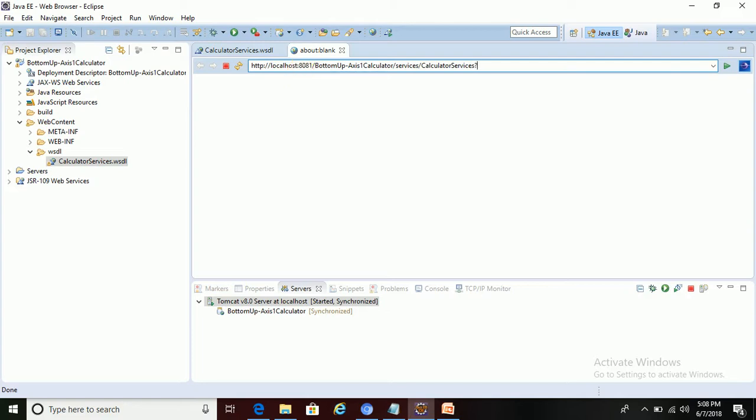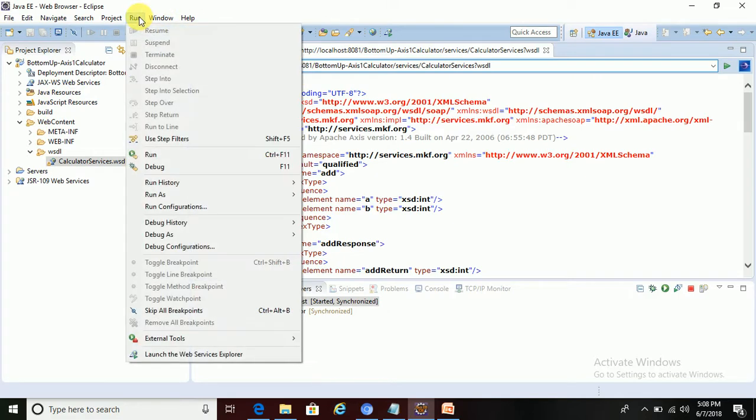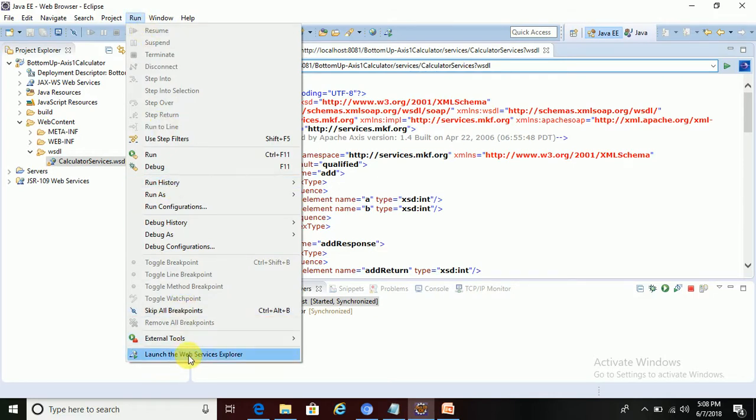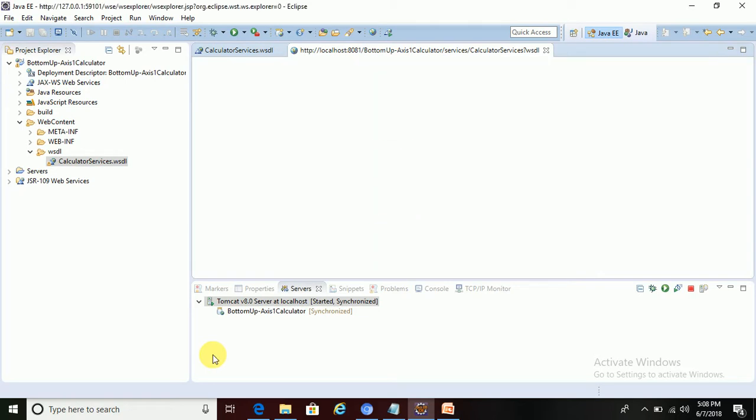Yeah, this service is up and running. Now let's test this service. For that, we have to go to Run and then go to Launch Web Service Explorer. Click on that.